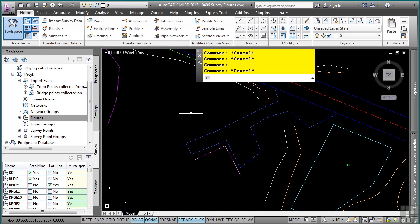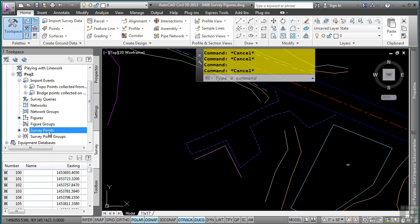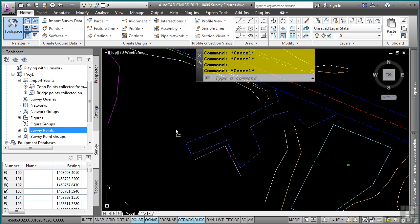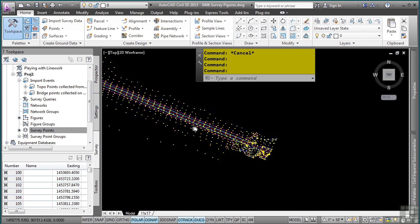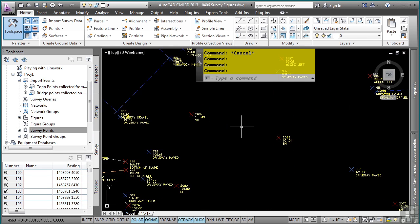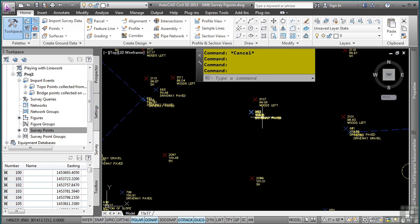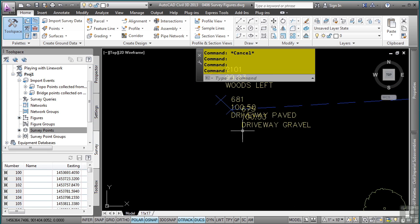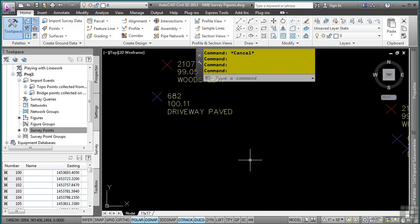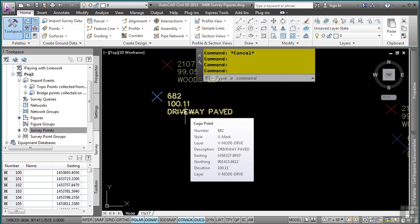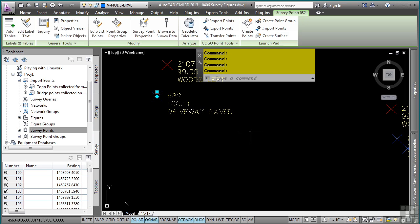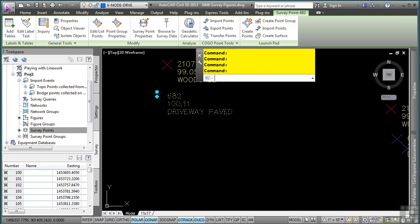Let's go ahead and bring in the points as well because I happen to have a problem with this survey. I'm going to zoom into this location and as I am checking my survey, there are a few driveway paved points and a figure was not created. So that tells me one thing. There is no figure prefix for the code for driveway paved. If I select my code and go to the properties palette, I'll notice that the driveway paved raw description is DRP1. So I need to define a figure prefix for DRP.